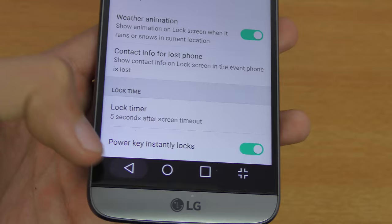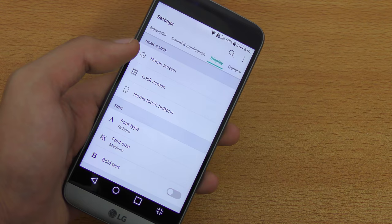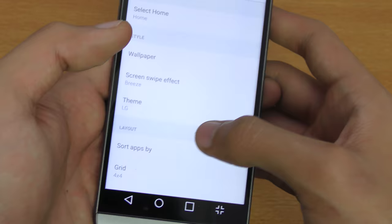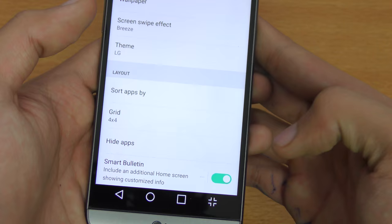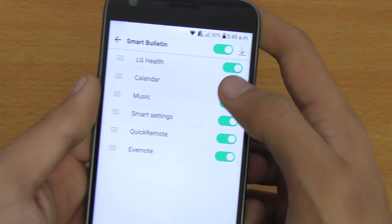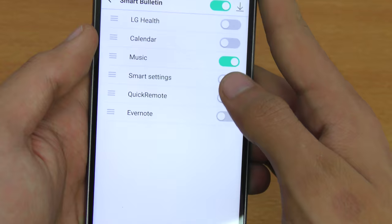The next tip is about disabling Smart Bulletin. Smart Bulletin is a smart widget panel on your home screen that's enabled by default. To disable it, hold down on the home screen, go into Home Screen Settings, scroll down and disable it. You can disable it completely or just for specific services like LG Health, Calendar, Smart Setting, Quick Remote, and Evernote — leaving Music enabled if you like.